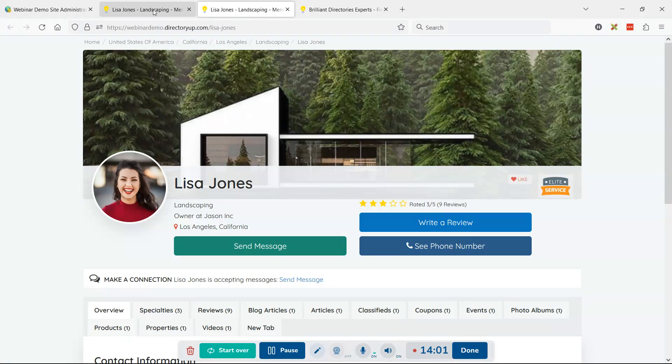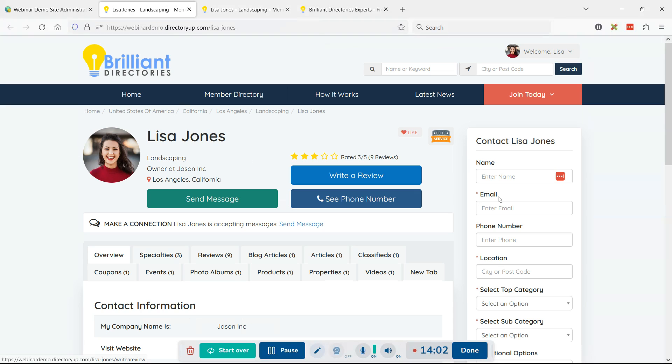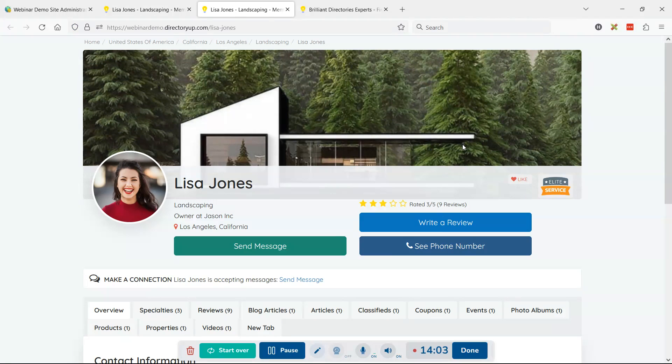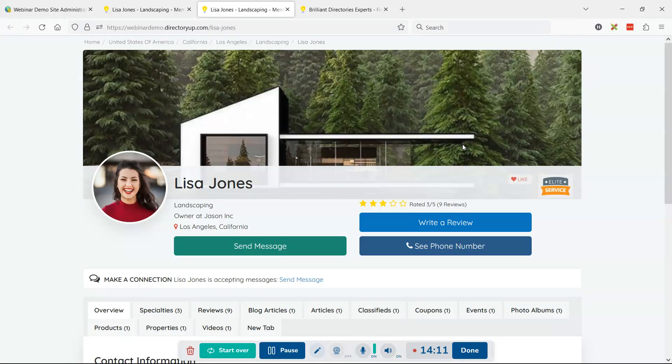I hope you guys found this video helpful - just a quick way we can modify the member profile pages, both with some of the point-and-click settings and just with a touch of custom design, which is available to you guys. Whether you know how to do it yourself or working with a developer, I'll share this in the Facebook group and leave comments below. Let us know what you think. Cheers.